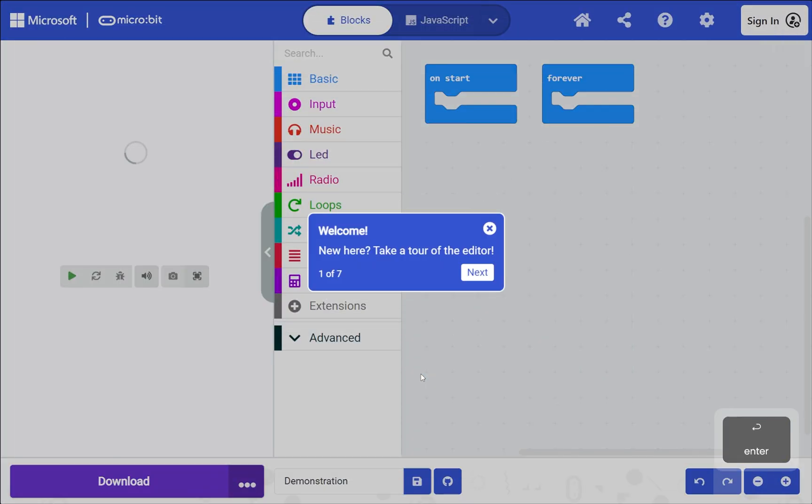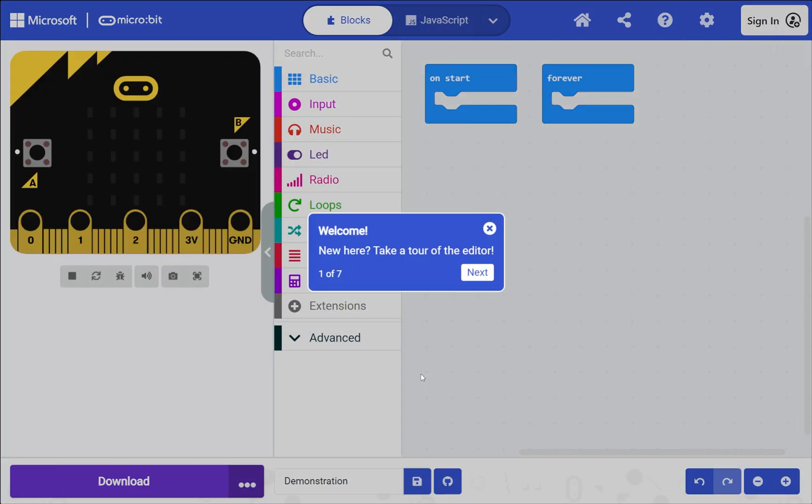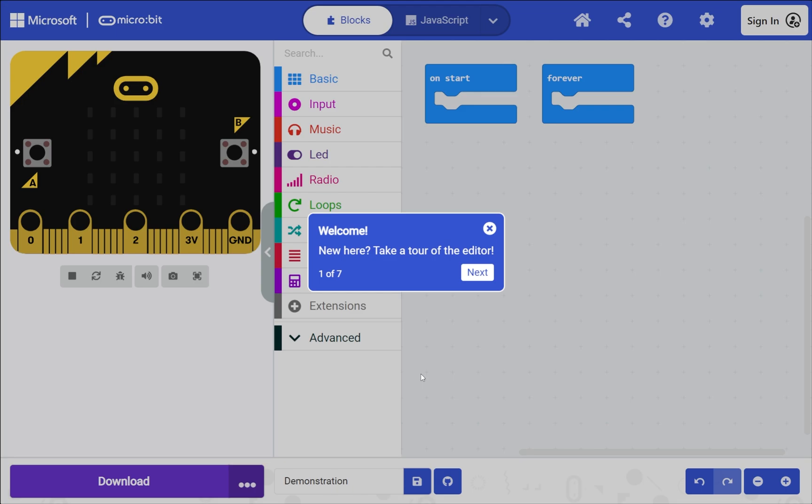If the tour opens, use Tab and Enter to move through it, or Escape to close it. For this demonstration we will close the tour.